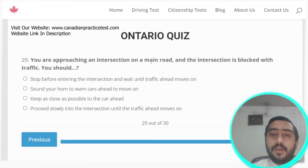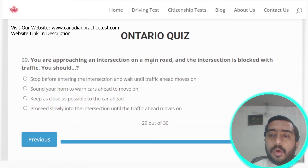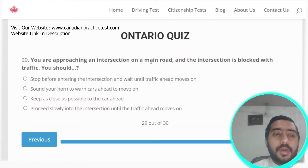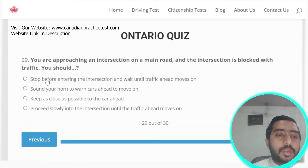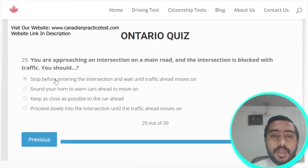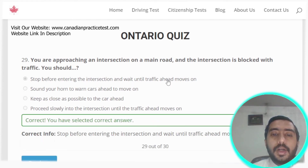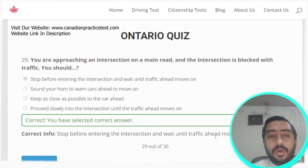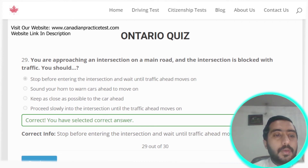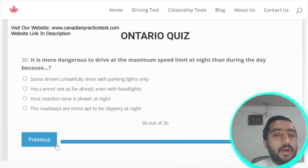Question twenty-nine: when approaching an intersection on a main road that is blocked with traffic, you should stop before entering the intersection and wait until the traffic ahead moves on. Option E is the correct answer.